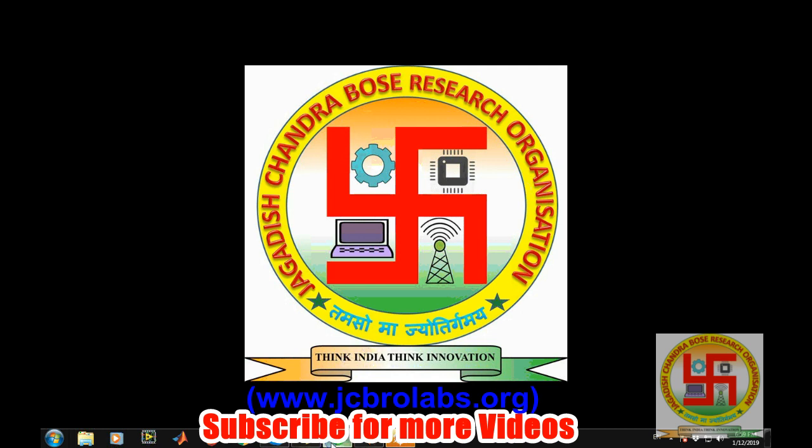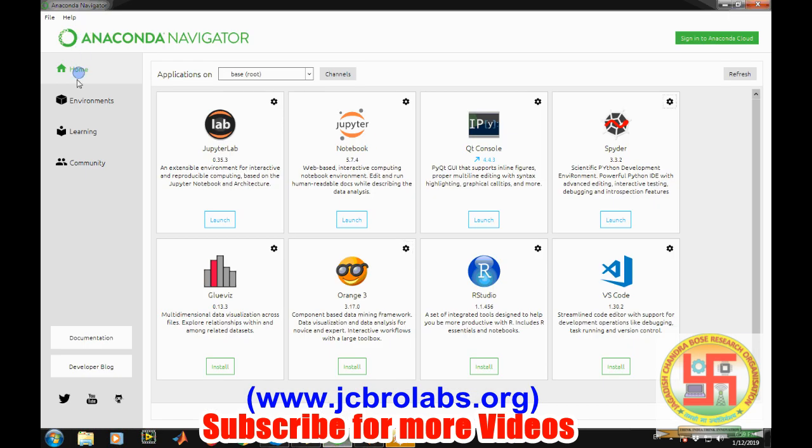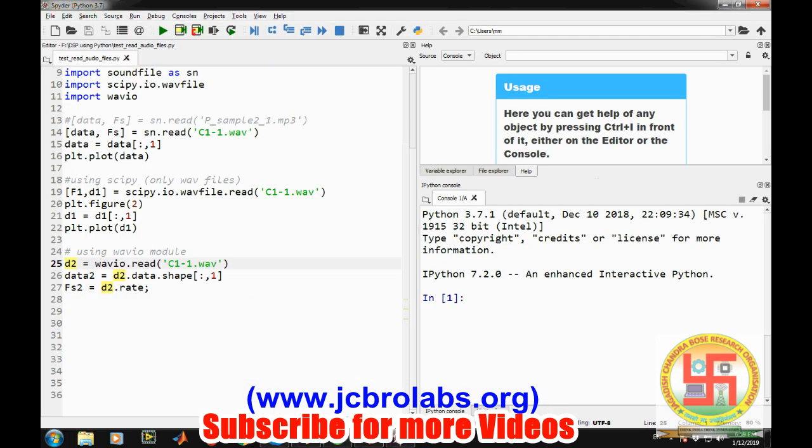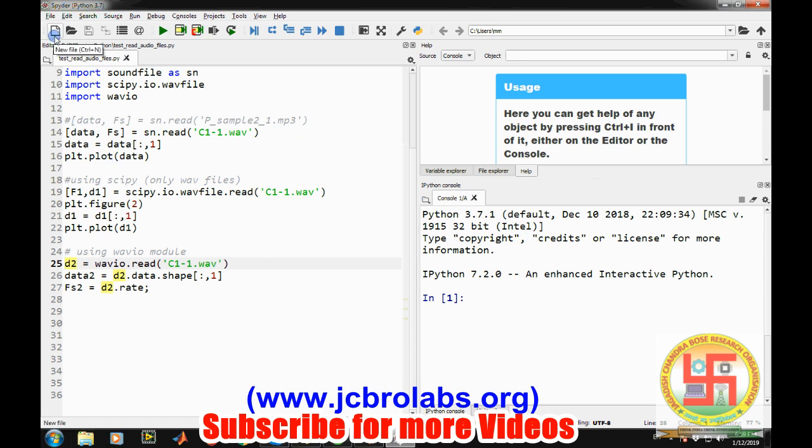For Python we are using the Anaconda distribution which by default installs the required modules like SciPy, NumPy, and Matplotlib which are generally useful for scientific computation. From Anaconda we are using the Spyder IDE which is a powerful IDE and its front panel looks like a MATLAB kind of environment.